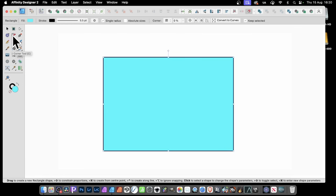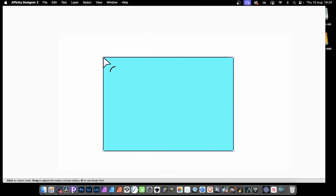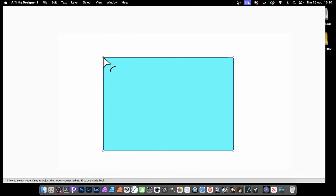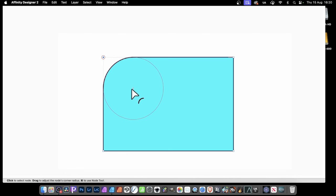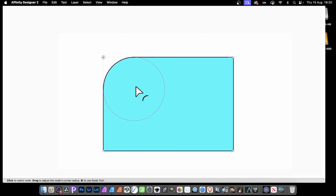Then press C, or go to the Corner tool. When you hover over a node, you'll notice the cursor changes, so you can just click and drag. You'll see it rounds very quickly.